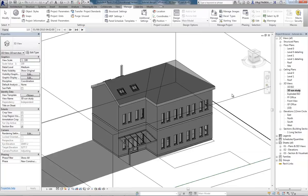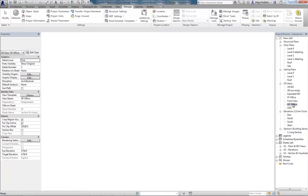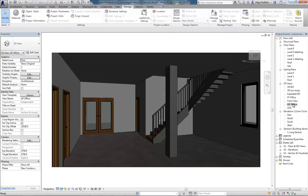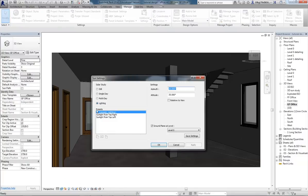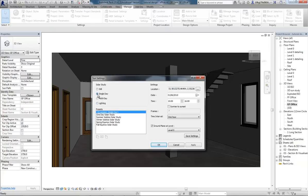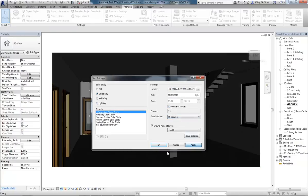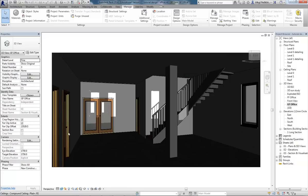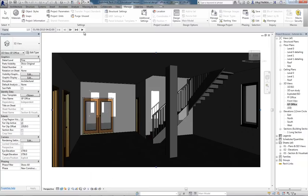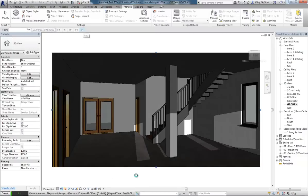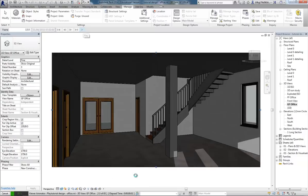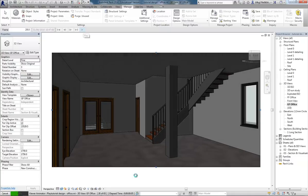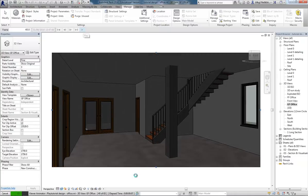Now we've set that up, that one day view. If I was to go to one of my internal views for instance. Sun settings, single day, go through the same process. I get the same options here, Preview Solar Studies. So you have to turn it on for this view. For each view you turn it on. You can see I'll get an animation of what the sun's going to do internally.